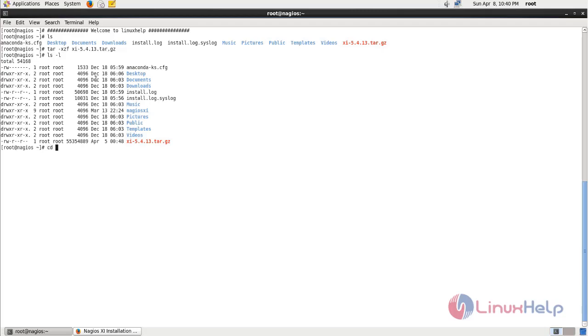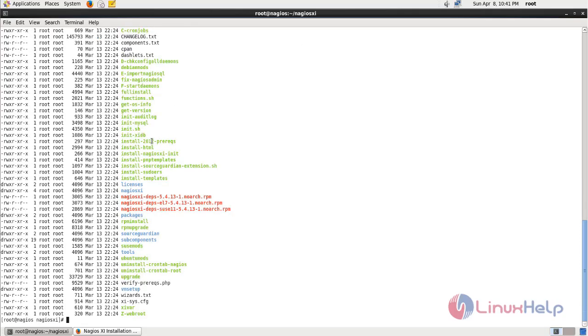Now move to Nagios XI directory which is extracted from the tar file. And here you can see some of the files. To install Nagios XI you need to run this script file. Now let's run this script file.